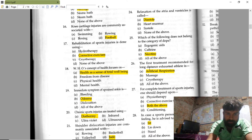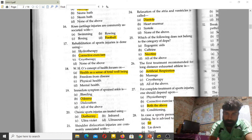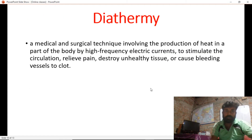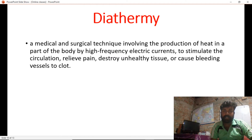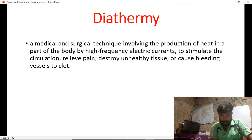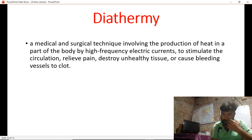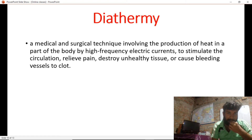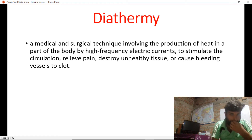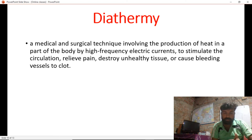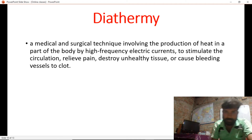Chronic sports injuries are treated using diathermy. Diathermy is a medical and surgical technique involving the production of heat in a part of the body by high-frequency electric current. It stimulates circulation, relieves pain, destroys unhealthy tissue, and causes bleeding vessels to clot.